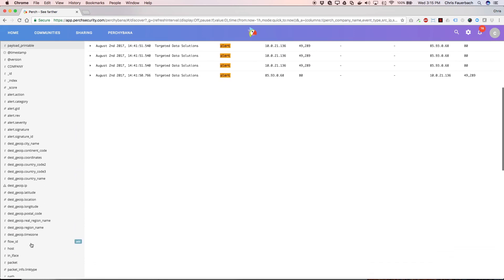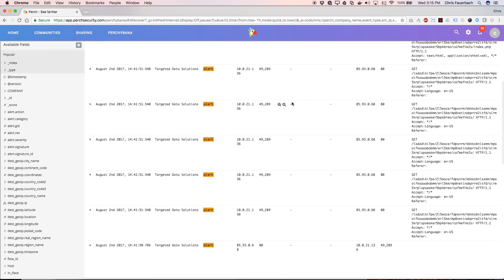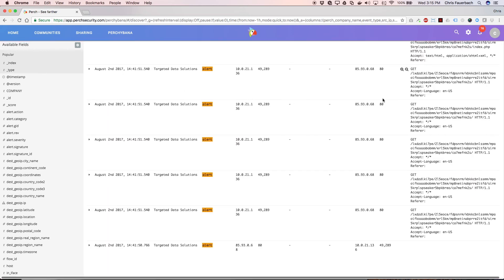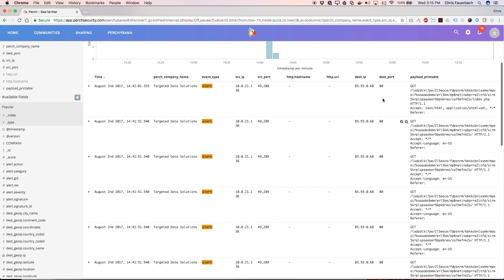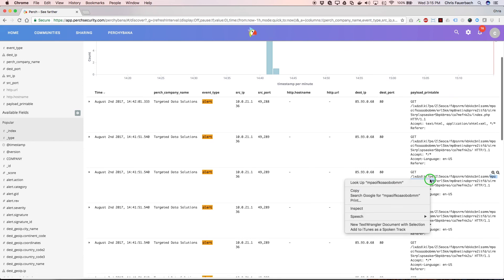Alert records typically have payload associated with them. This is the content of the packet that caused the alert to get triggered on the PERCH sensor in the first place. This is very helpful for digging into the data.